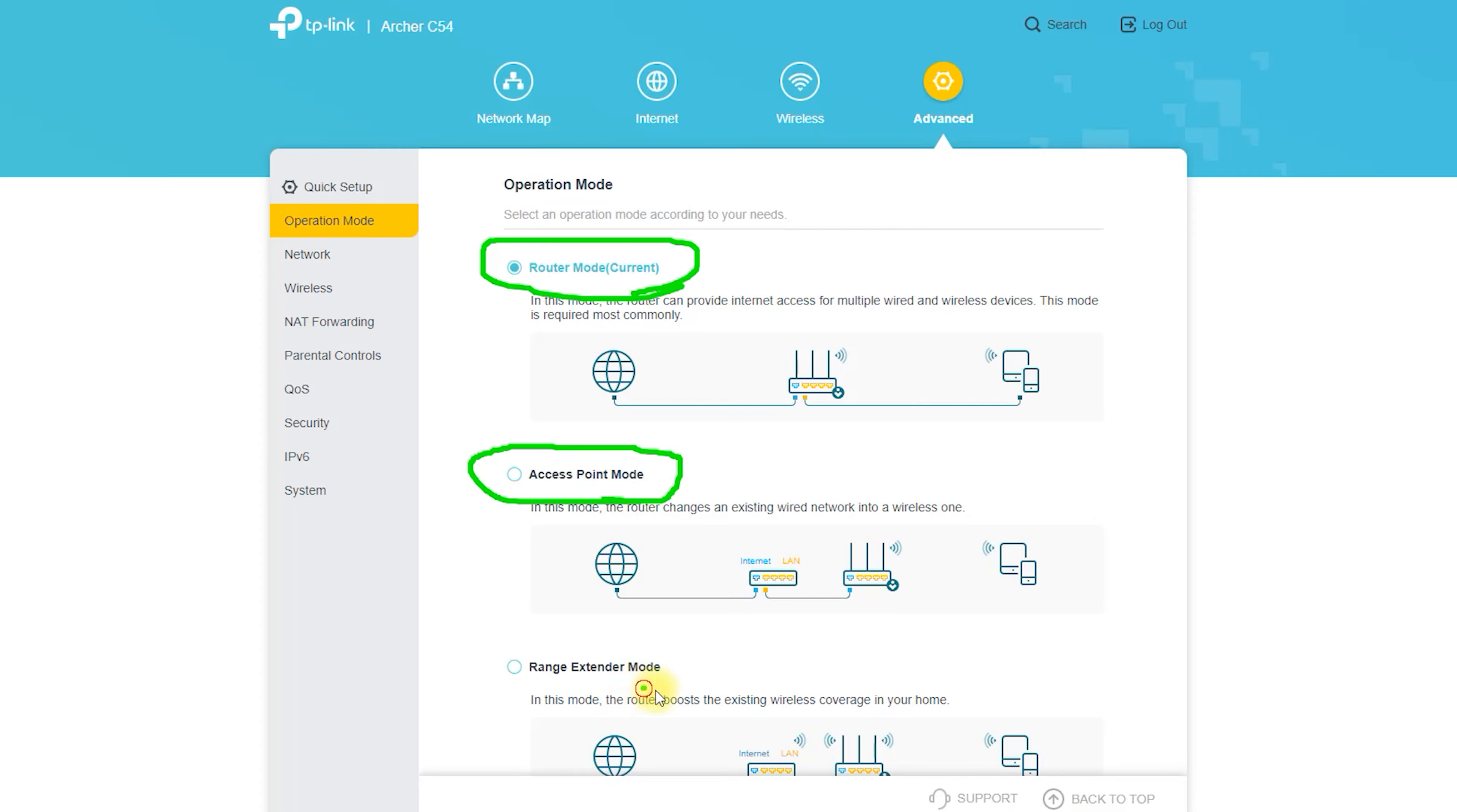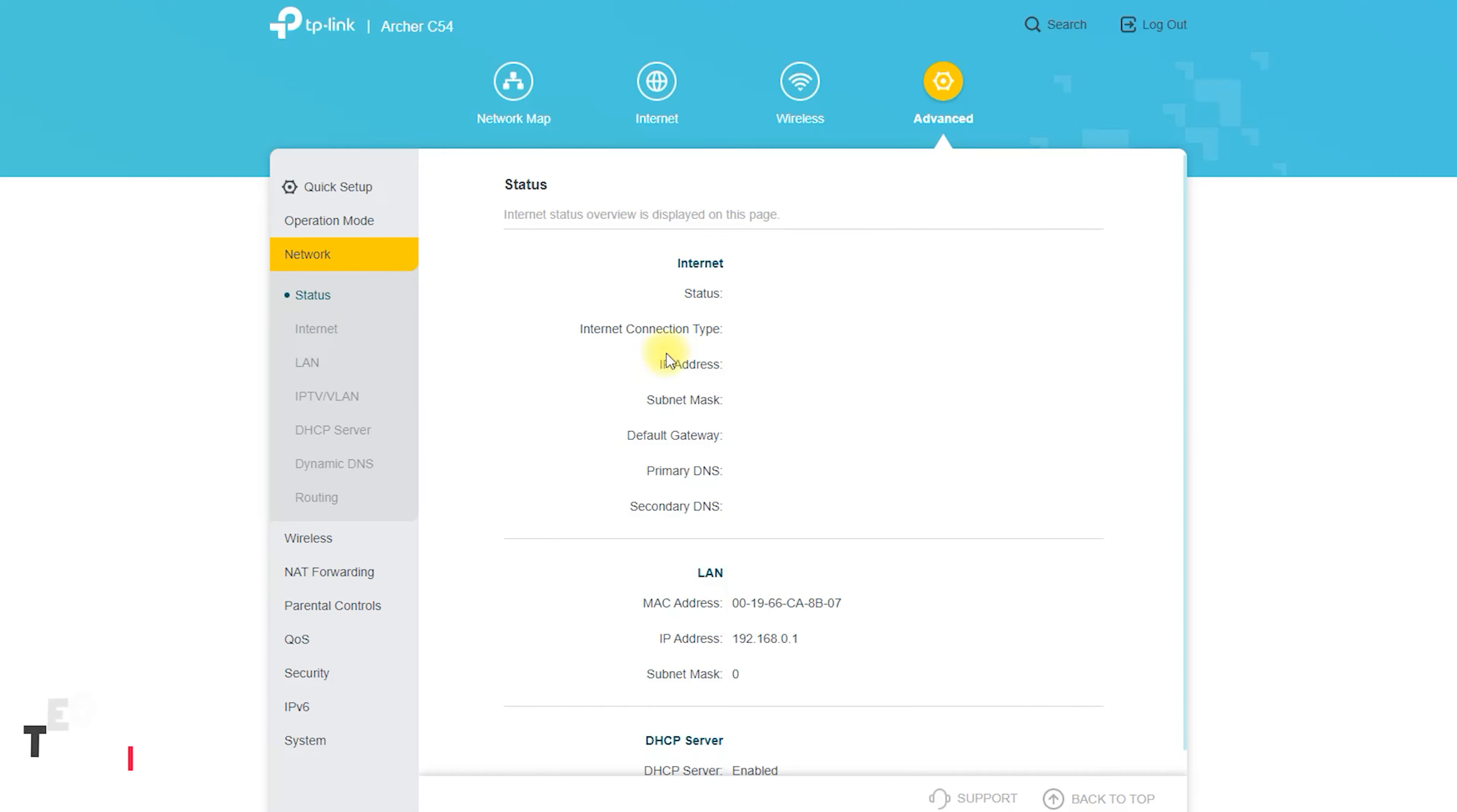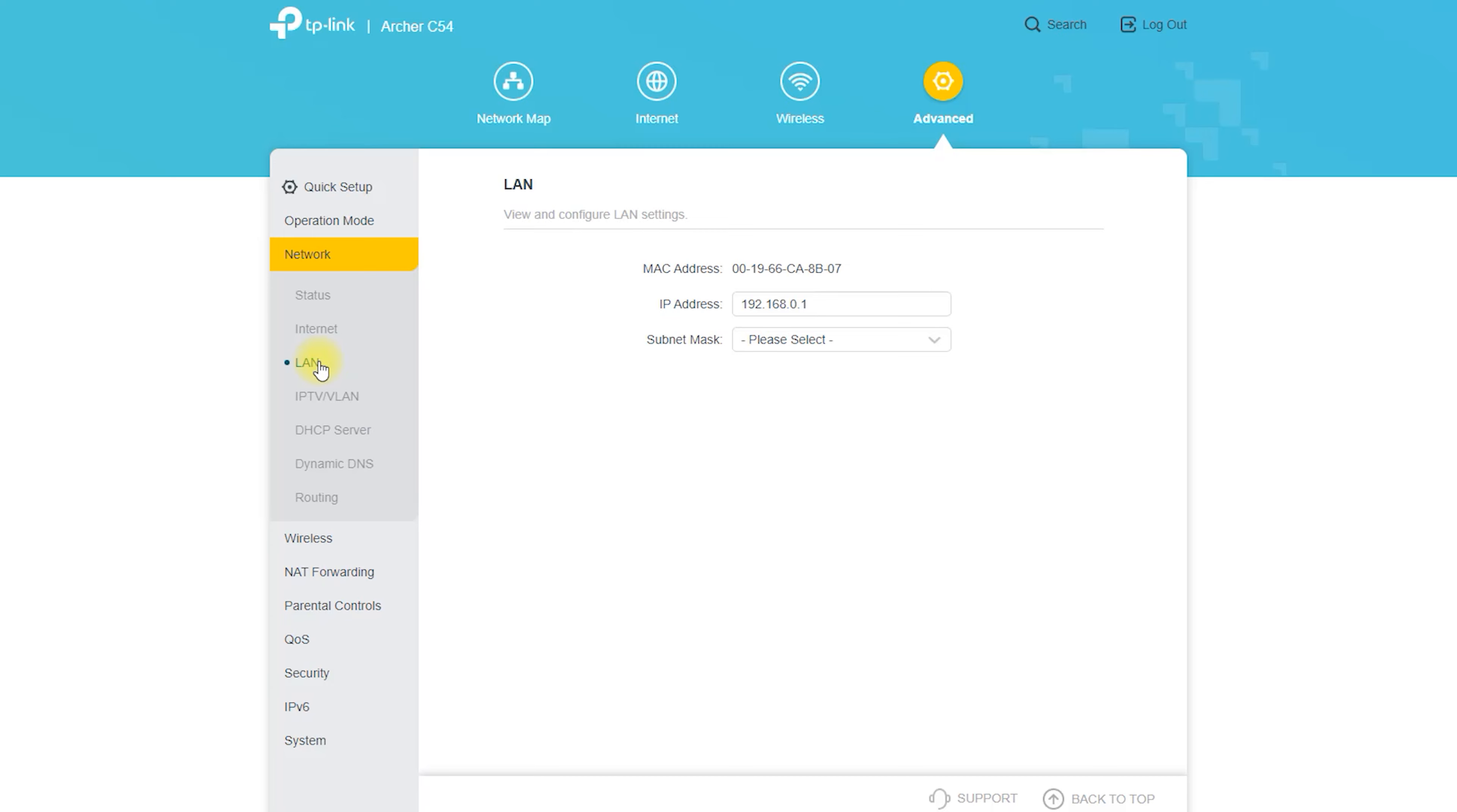The price of the Archer C54 may vary depending on your location, the retailer, and any sales or discounts that are available. I recommend checking with a few different retailers or online marketplaces to get an idea of the current price for the Archer C54. You can also try searching for the Archer C54 on price comparison websites to see a range of prices from different sellers.